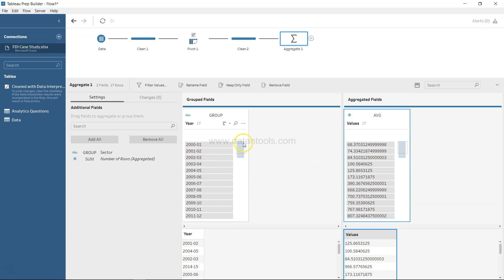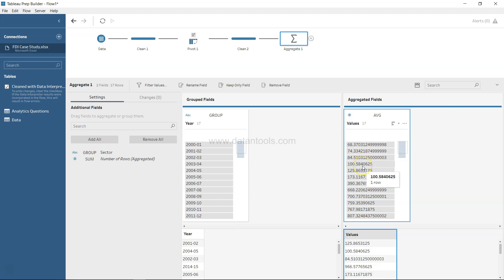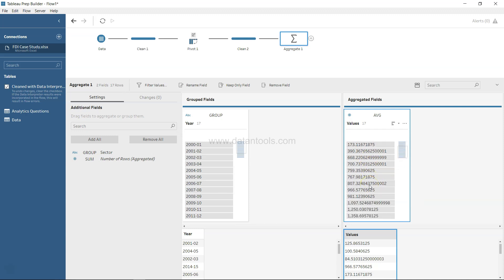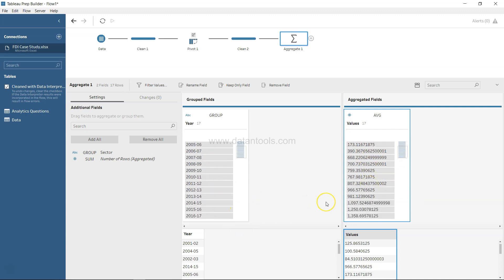For example, in 2001 it was 68.37, which should be in millions or maybe billions of dollars. I'm not really sure about the exact units, but what I want to show you is the respective value for each year that has come in as part of FDI.